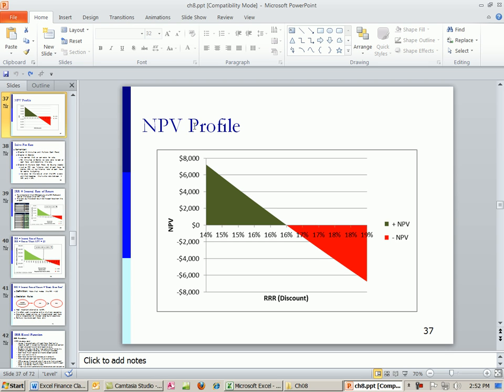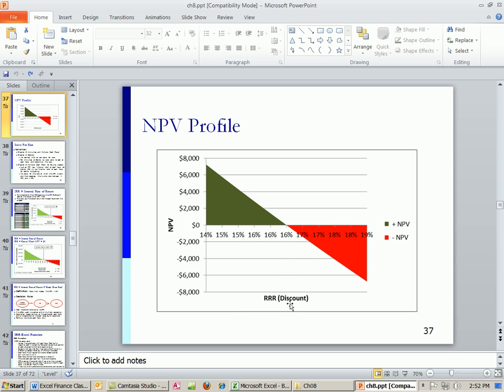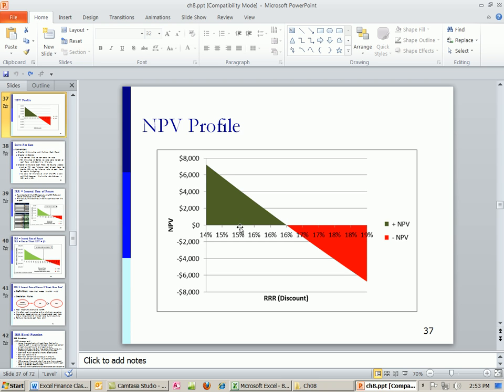We did net present value and we built a net present value profile. What does this chart show us? Here's our required rate of return, the discount rate. This is the one inside the firm. They decide what their required rate of return is, which includes all the risks they might associate with the project. They require this return, or they're not going to accept the project. When we calculate net present value, we plotted net present value given the cash flows at all sorts of different rates. Anything less than that rate, we get a positive net present value. Anything greater, we get a negative net present value. And so this net present value profile can easily tell us what that intersecting rate is. That's called the internal rate of return.